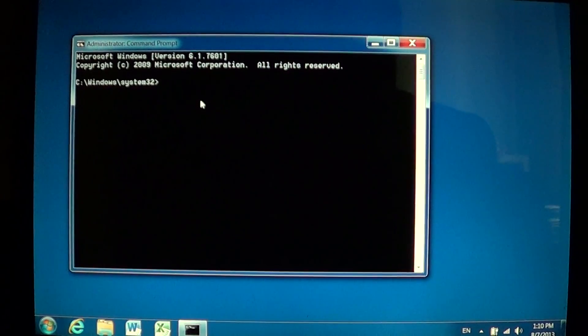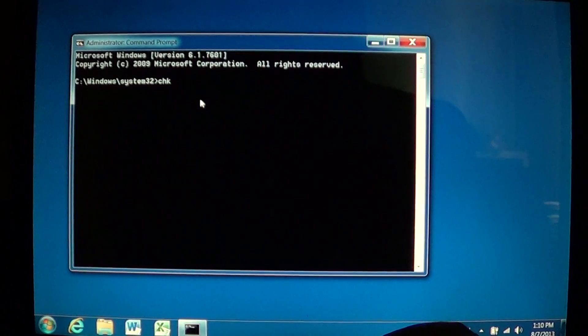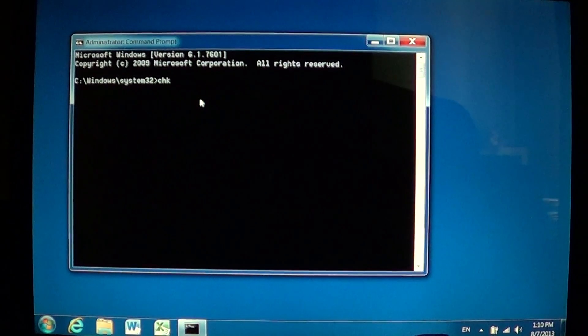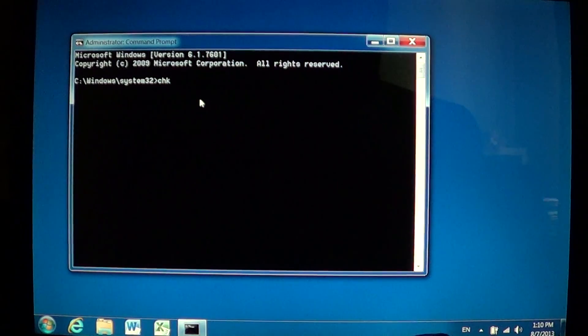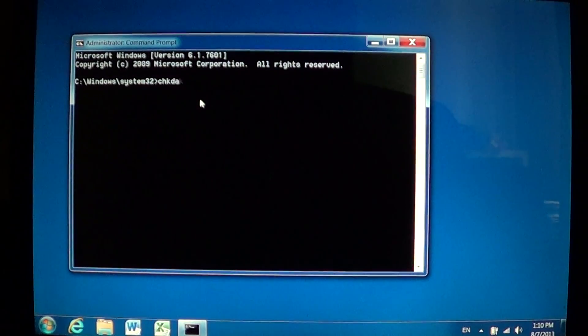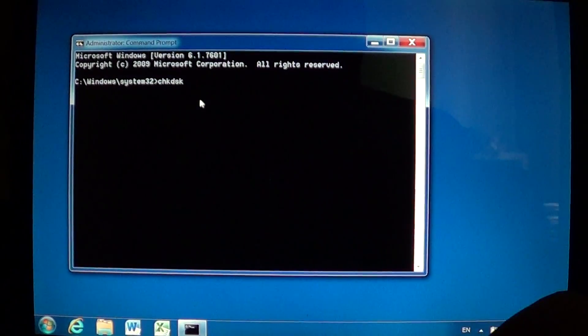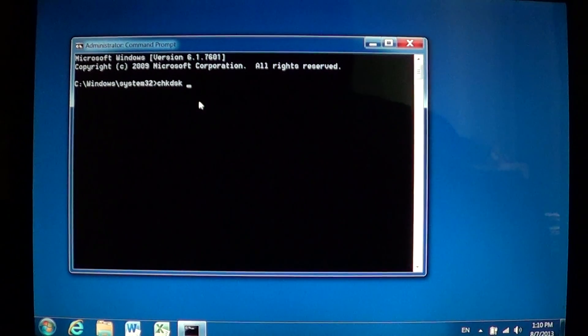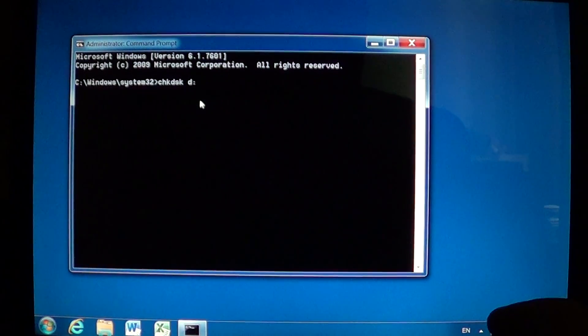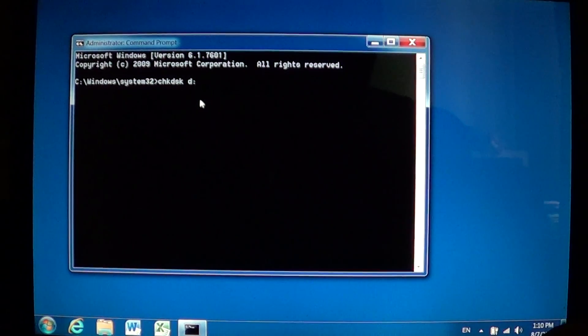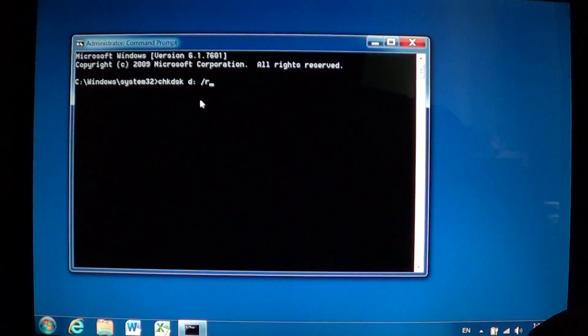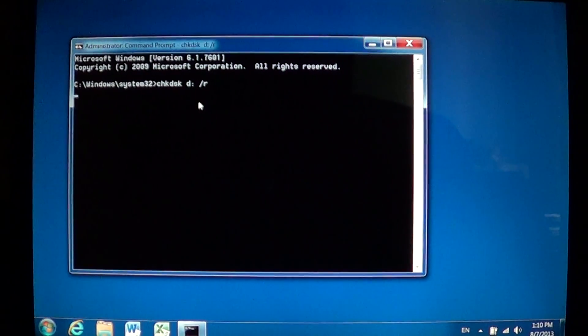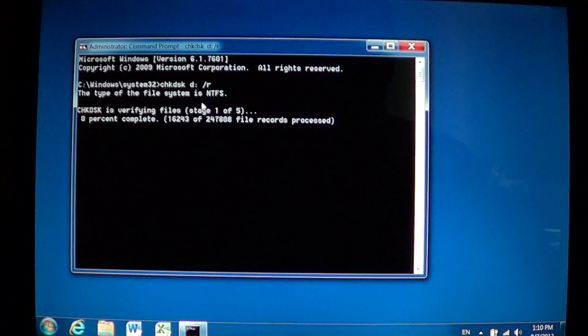On Vista and Windows 7 this might be a problem so you might want to do that exactly as it is. So CHKDSK space the drive letter colon space slash R and press enter and then you'll see the file type.